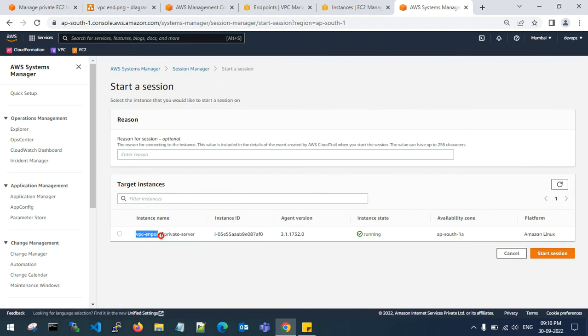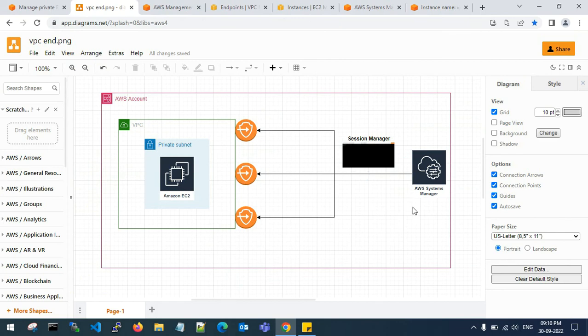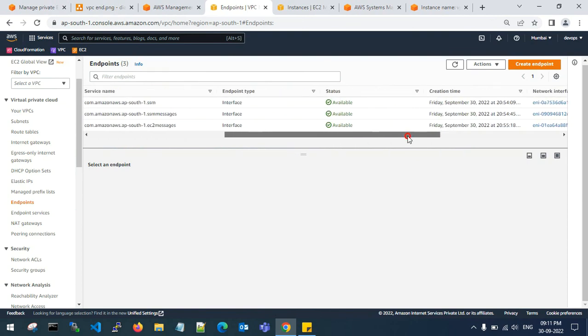In the Session Manager you can see the target instances: the instance ID, IP address, agent version, and the running state. Select the instance and start your session — here you can access your private server directly. We have achieved this by creating 3 VPC endpoints, attaching them to our VPC, and using the Systems Manager Session Manager to directly connect to the private server in the EC2 console and AWS management console.